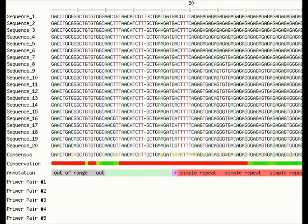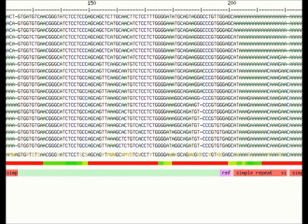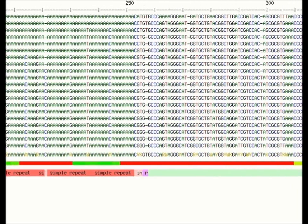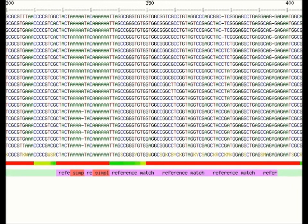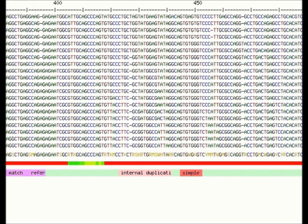Here you can see the graphical output which contains the alignment, the consensus sequence, a bar that indicates sequence conservation, and a bar with further sequence annotation. Besides stretches of simple repeats, it also shows parts of the alignment that match to the reference, in this case a collection of transposable element sequences.